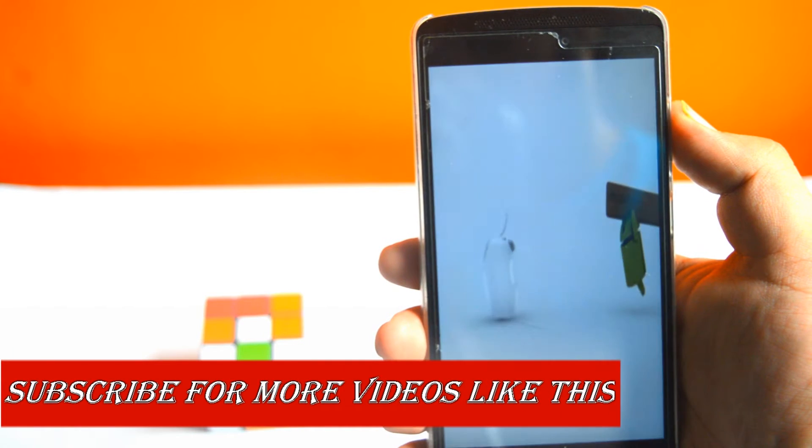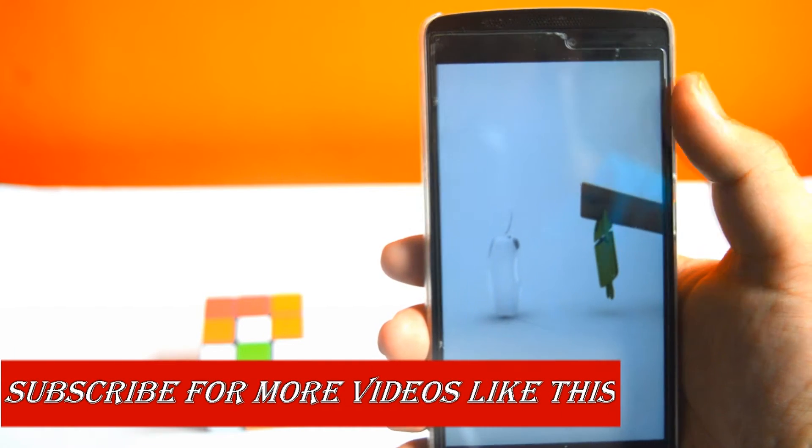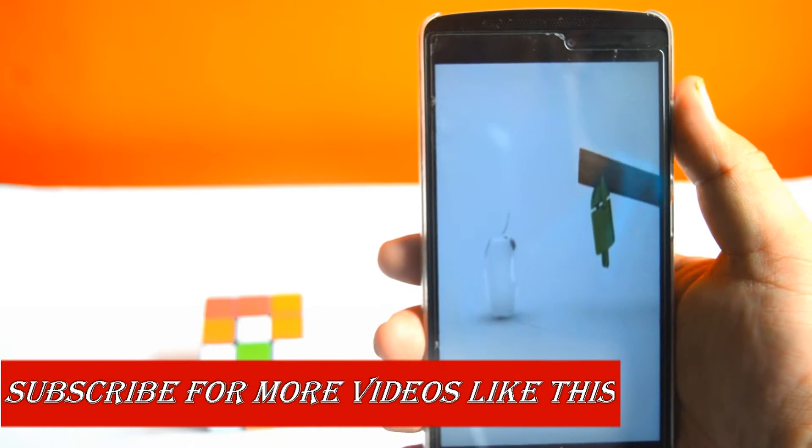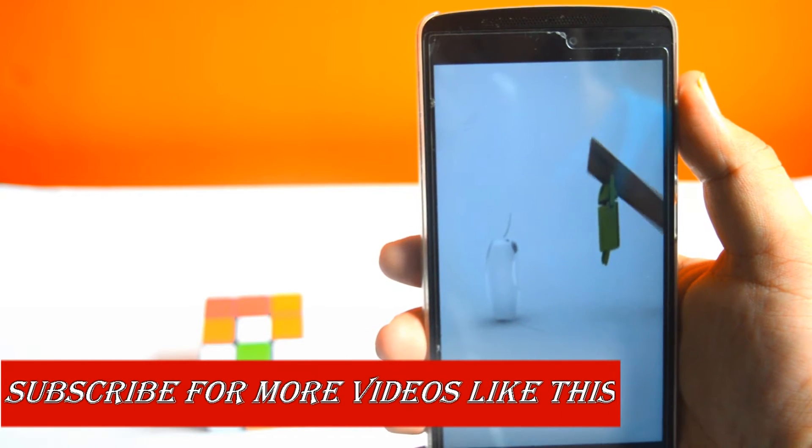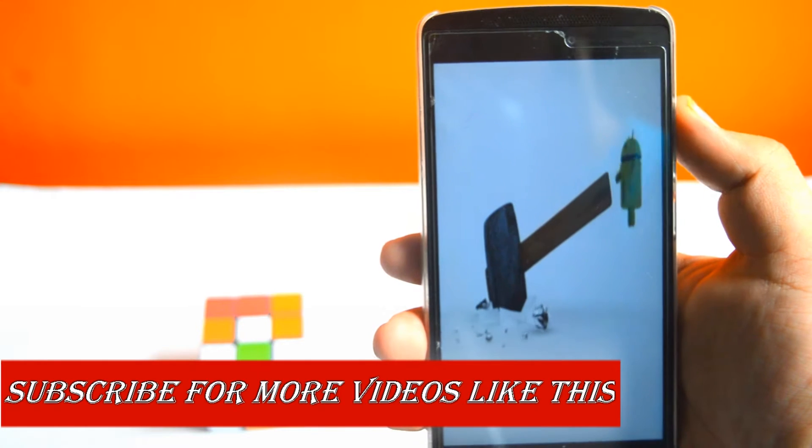Hey guys, today in this video I'll show you how to change the boot animation on your Android.